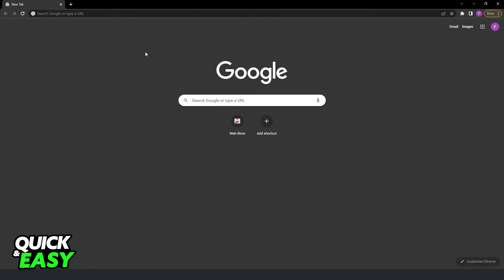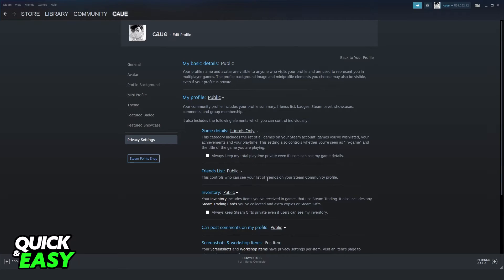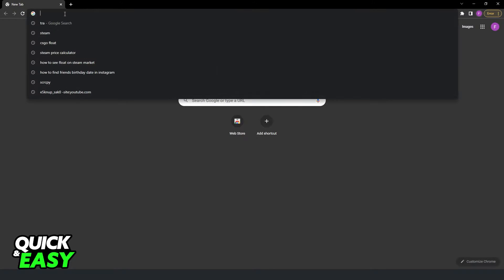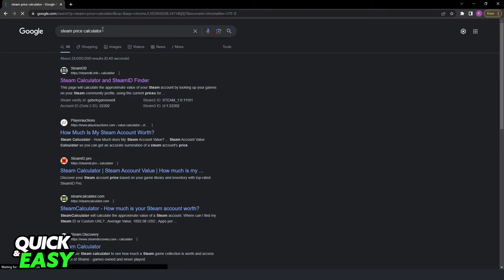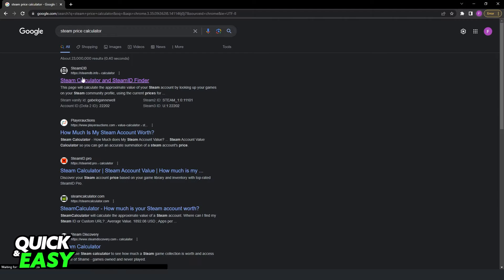After doing that, you need to come to your navigator. In my case I will not turn public because I'm just showing you the process. Come into your navigator and search steam price calculator.